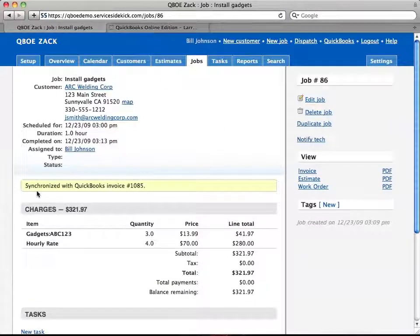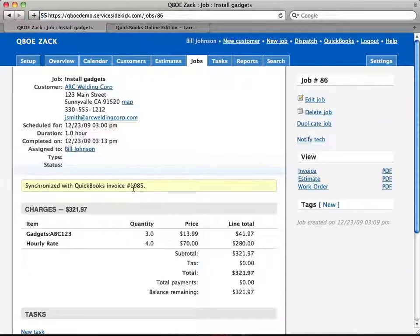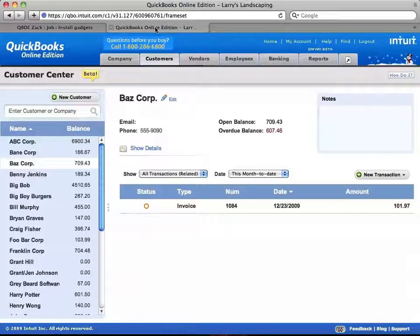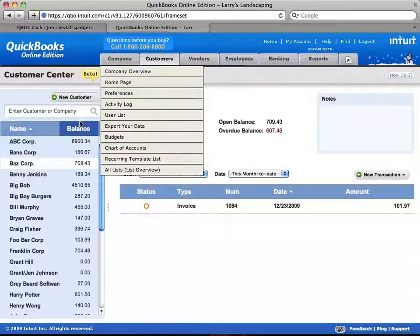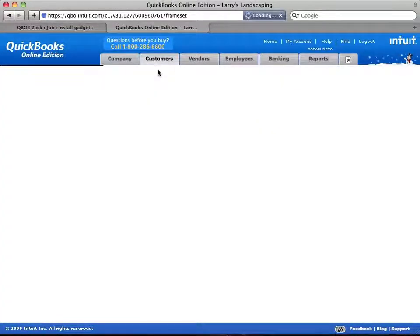So now you see a little indication here that it's been synchronized and gives you the invoice number, 1085. So if I go here, I'm going to go back to the Customer Center in QuickBooks Online.